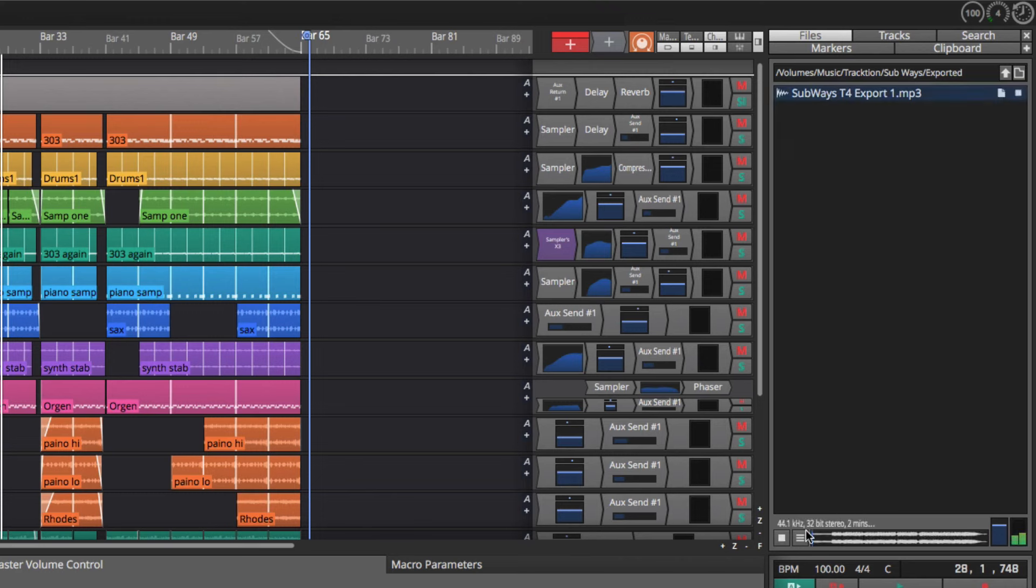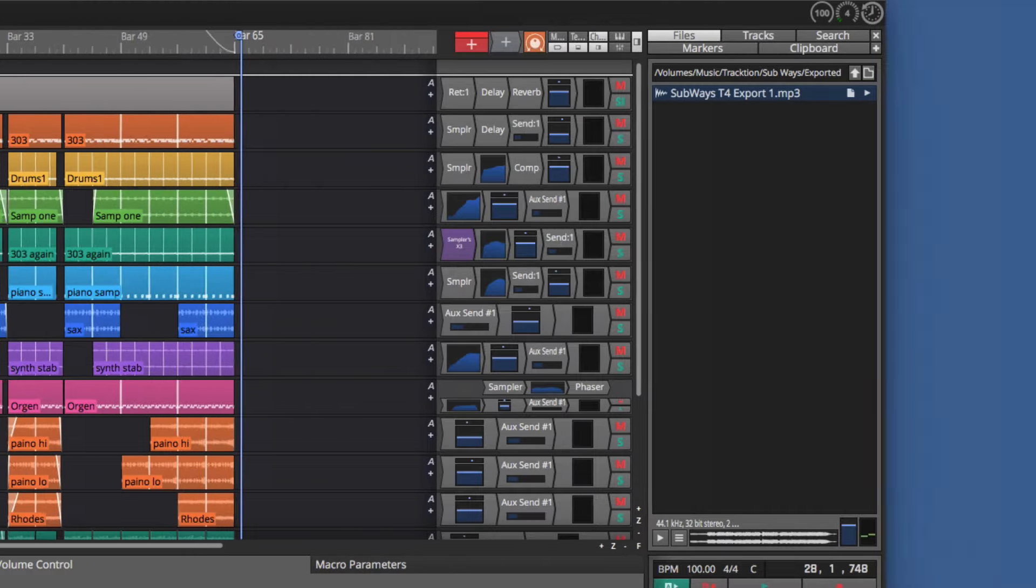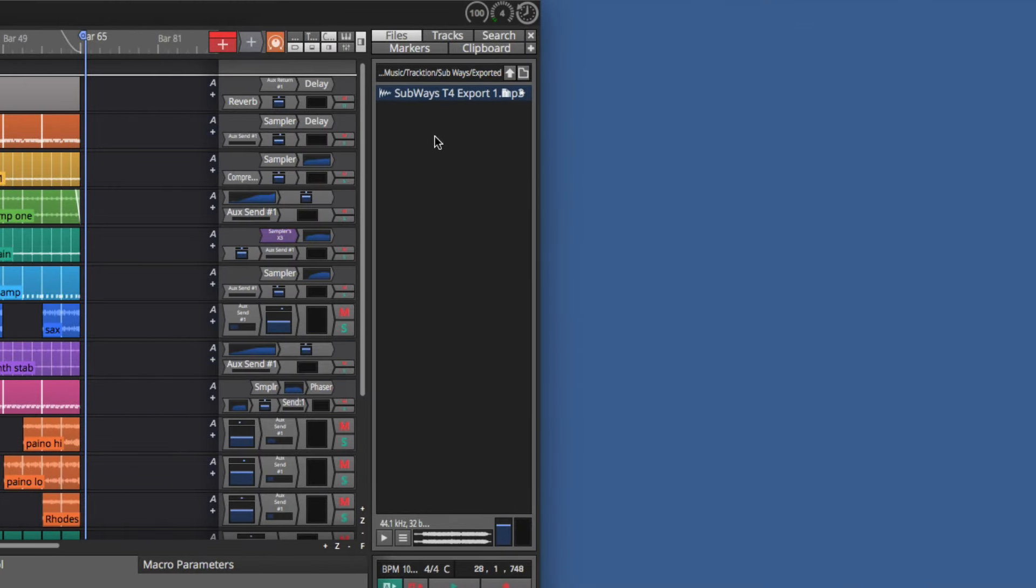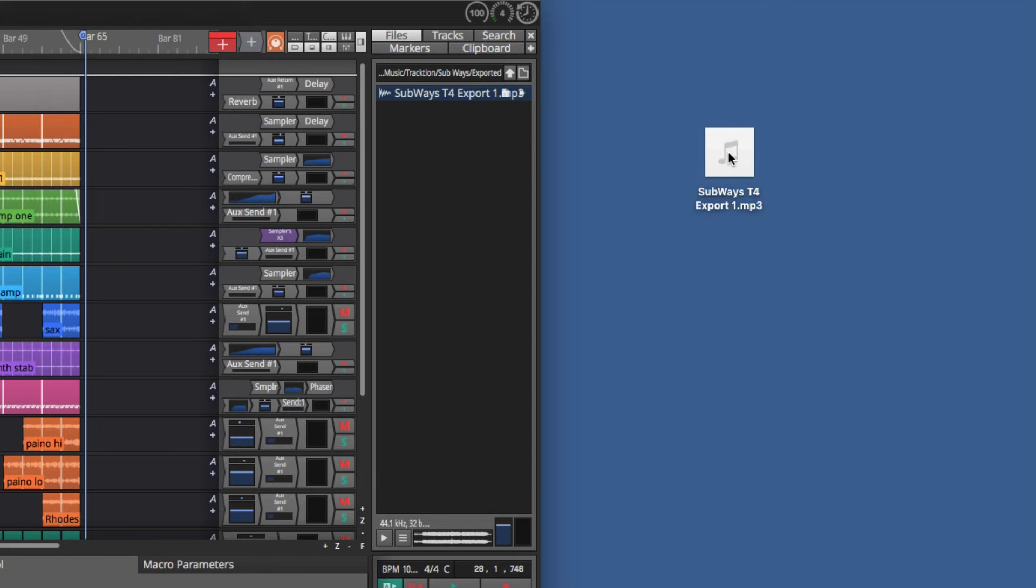From here you can listen to it, or you can drag it from here out to your file system or your desktop like that. So that's how you export your completed song from an edit in Waveform. Thanks for watching.